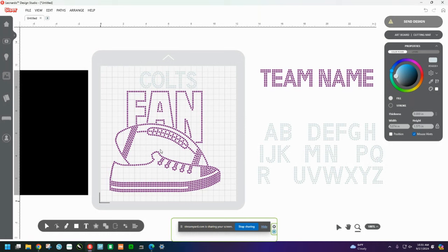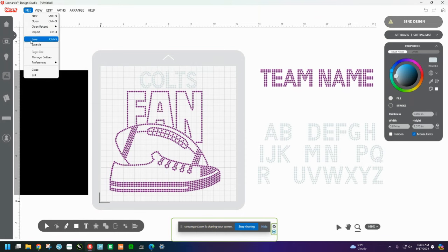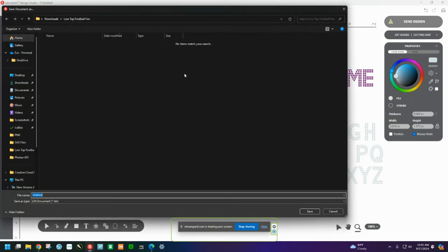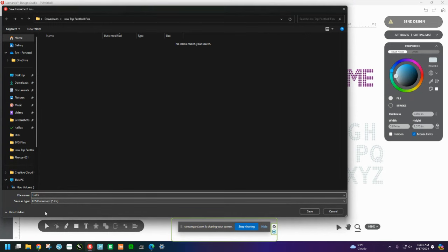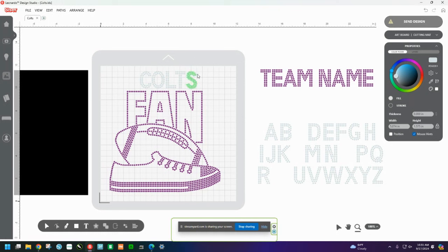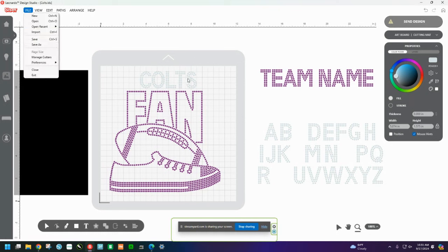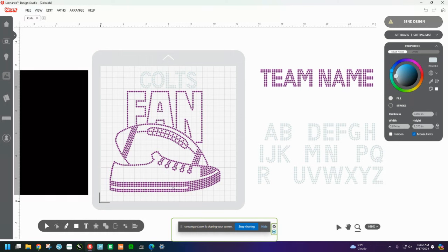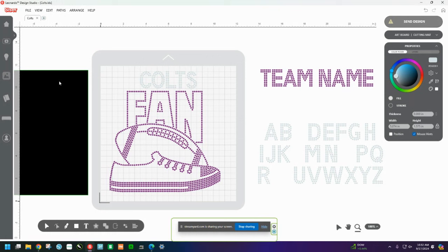The only thing I cannot do is save this as an SVG, but I can save it as a Leonardo Design Studio document. So I can put this as Colts. And then that way, whenever I want to cut out Colts again, I'll just come and find my Leonardo Design Studio file and cut it out. And then I can take this off and I can put Rams. And then I can go file, save as, and then type Rams and save it as a Rams file. But I just cannot save this as an SVG to take it over to, say, Cricut Design Space. So hopefully that made sense.